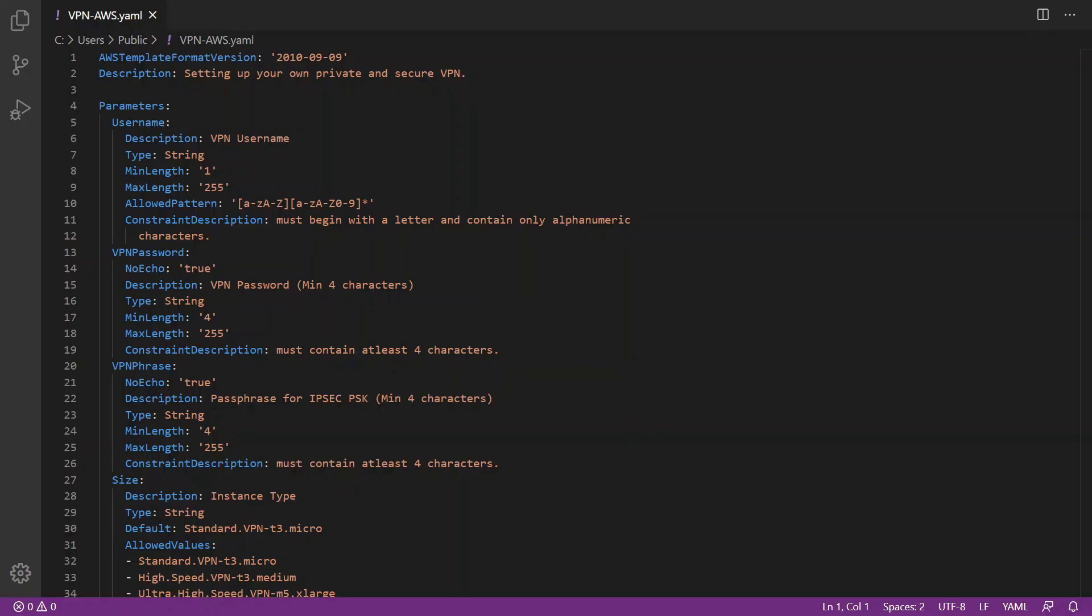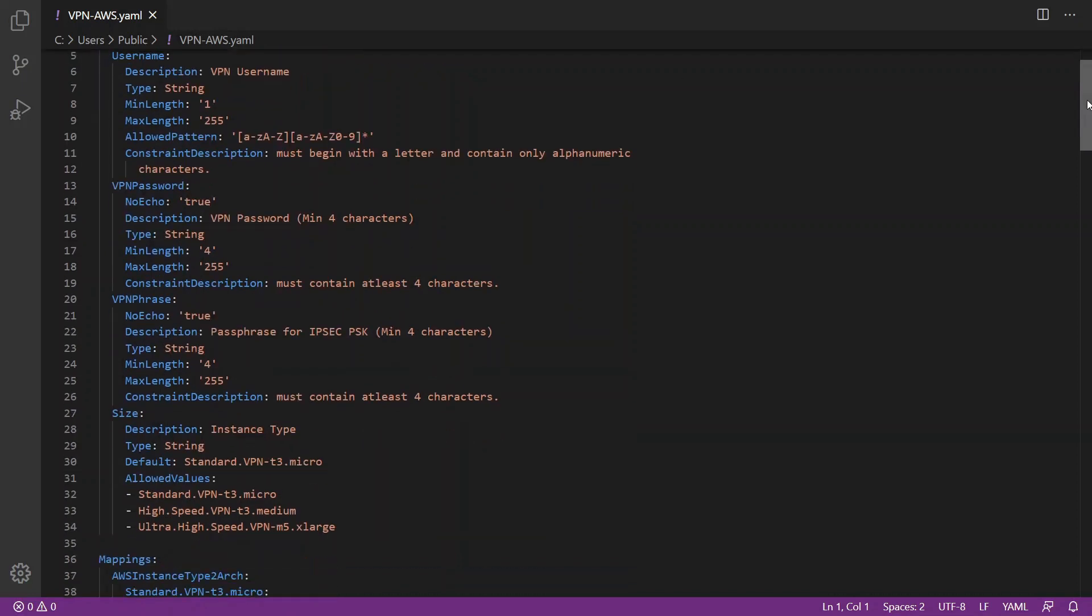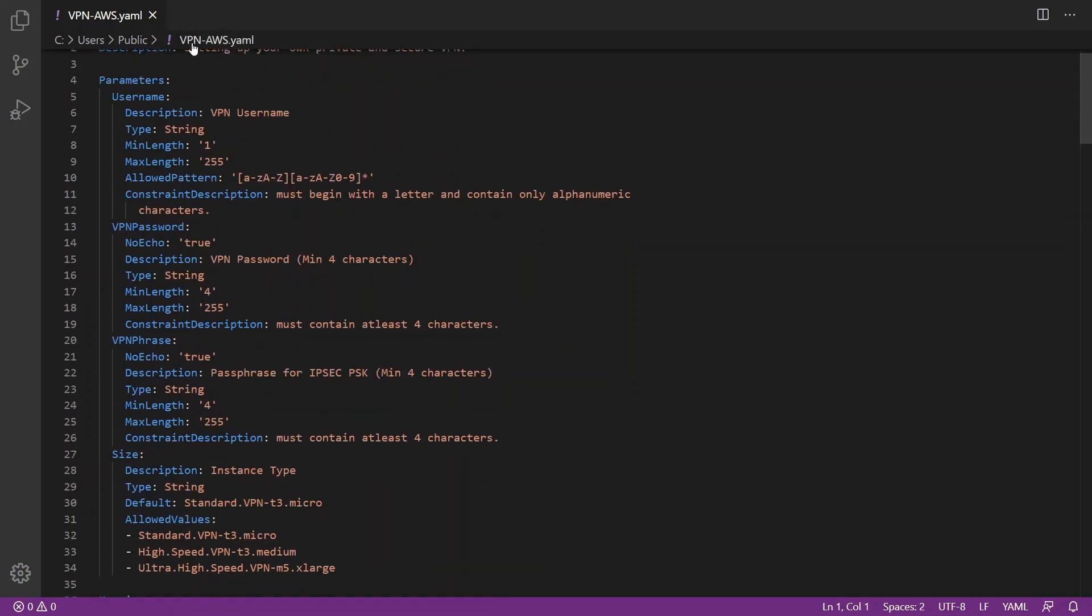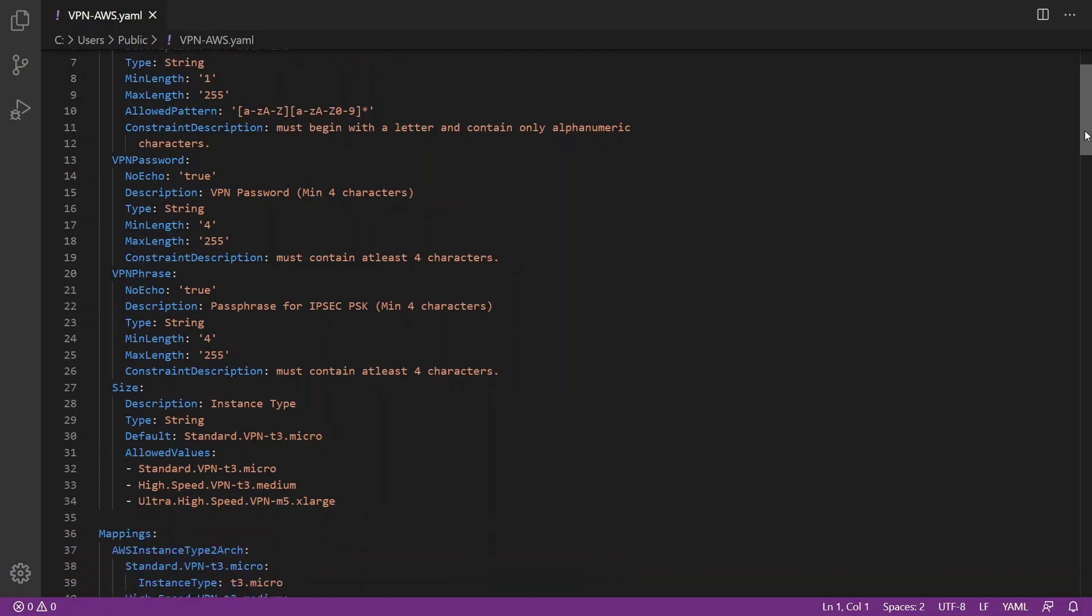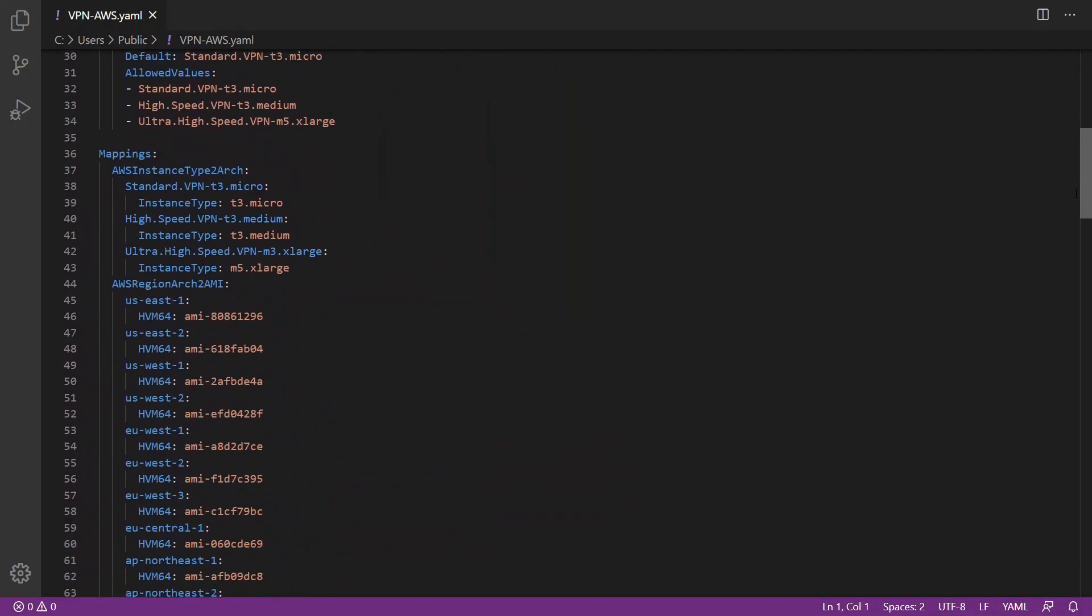Having a quick look at my YAML configuration file, we do have the description: setting up your own private and secure VPN. We have some parameters that we need to define. These parameters we are going to input in our AWS CloudFormation stack, such as username, VPN password, and VPN phrase.